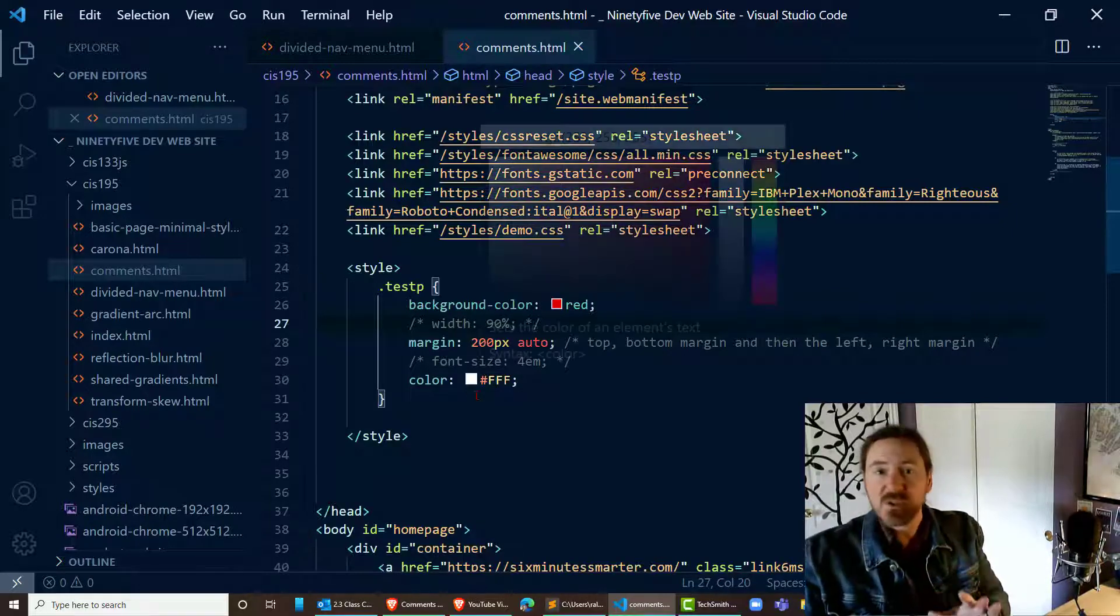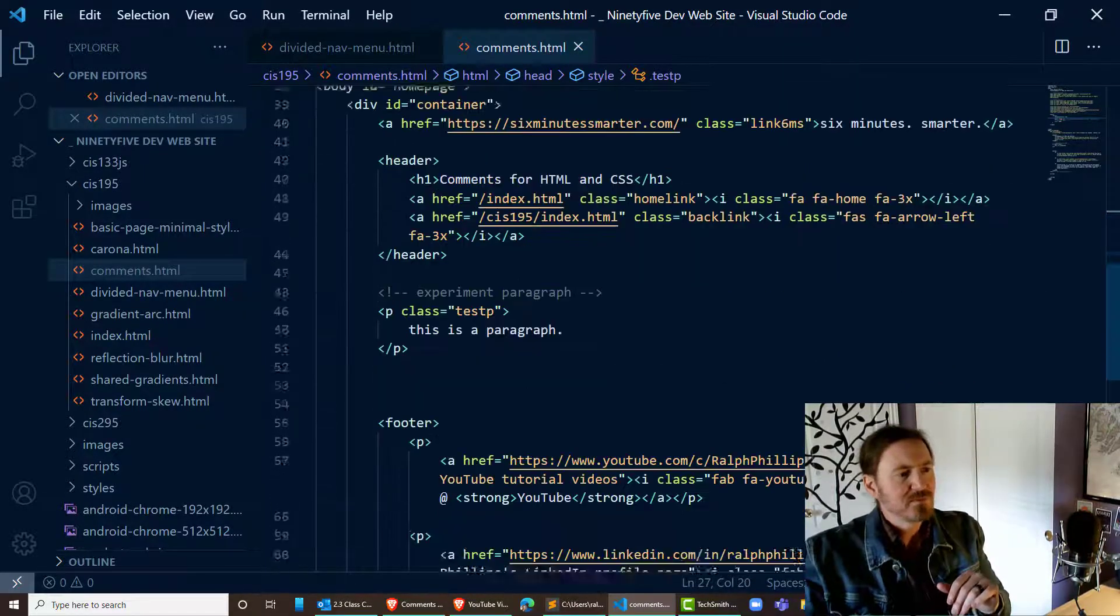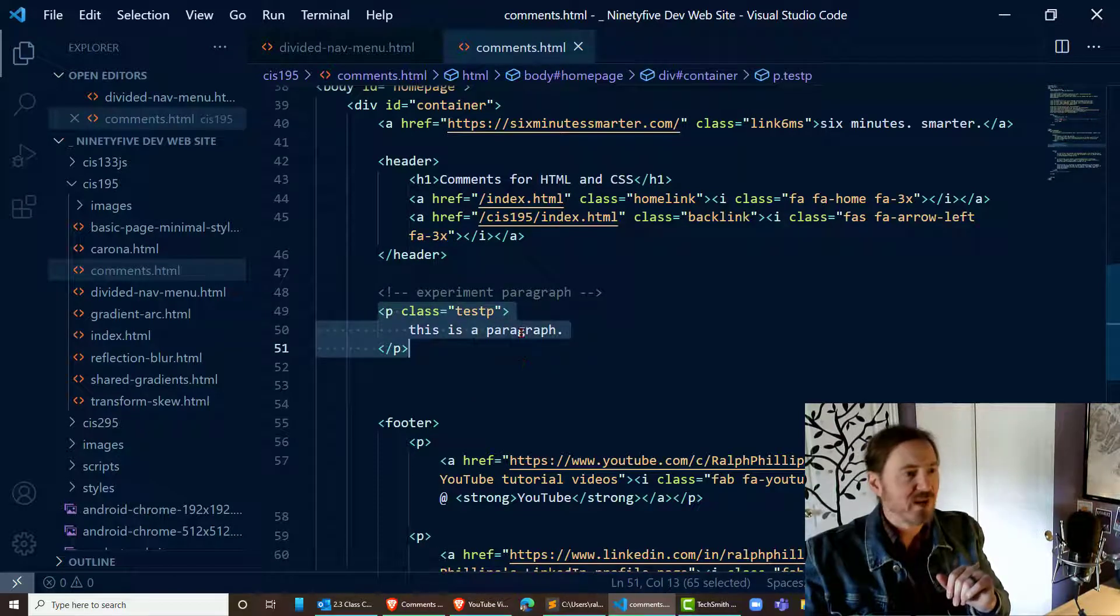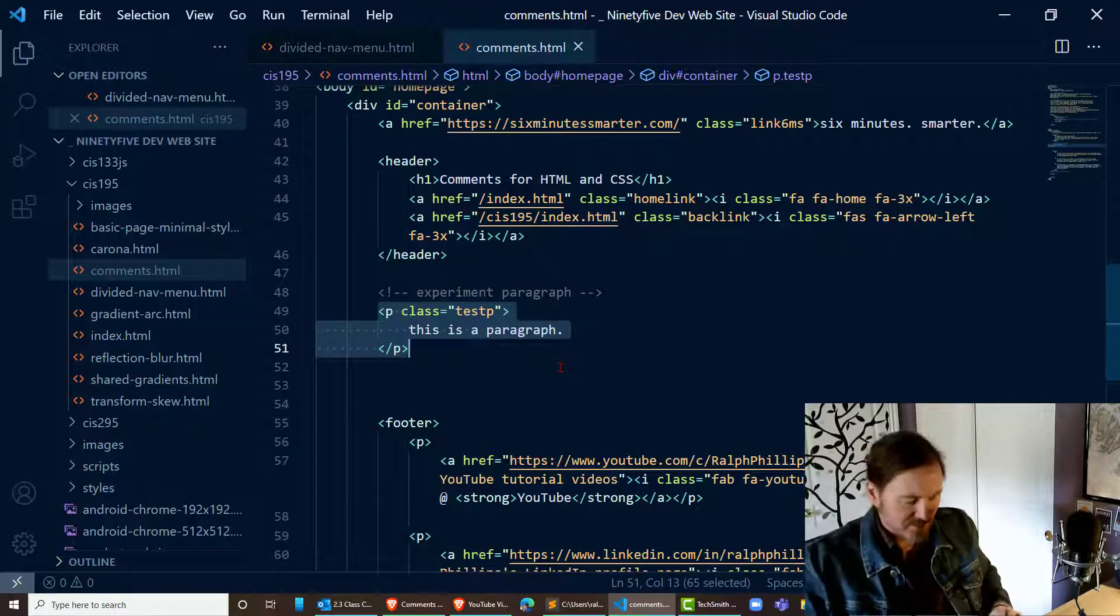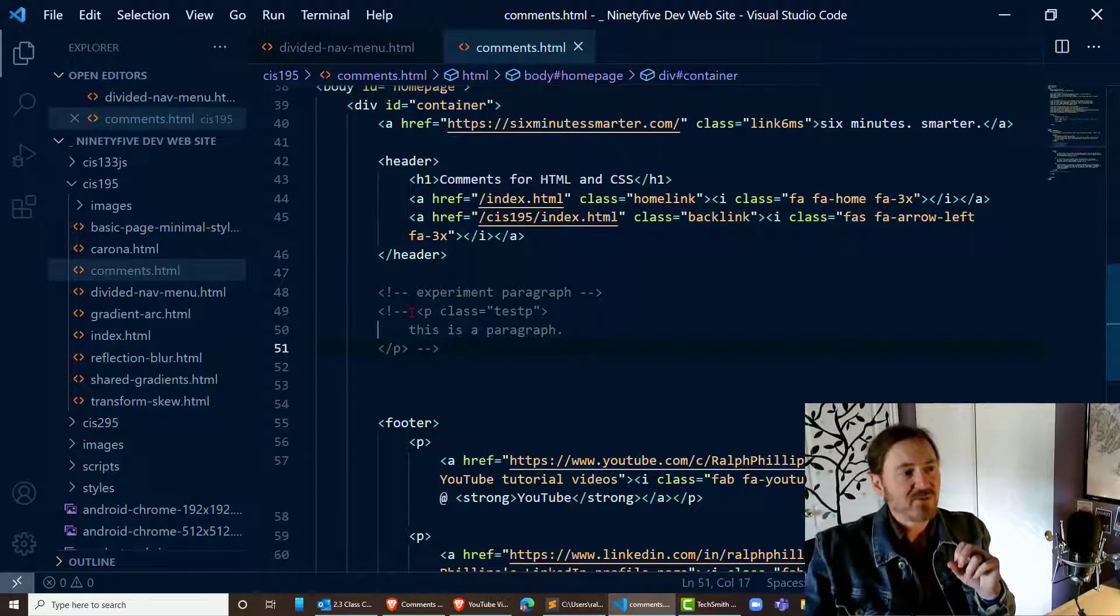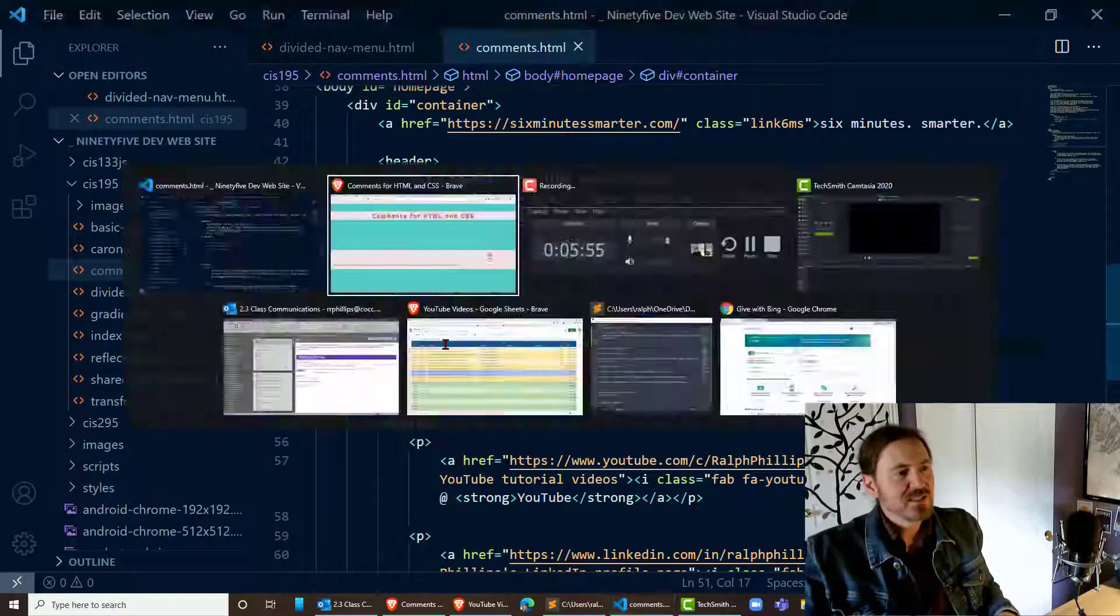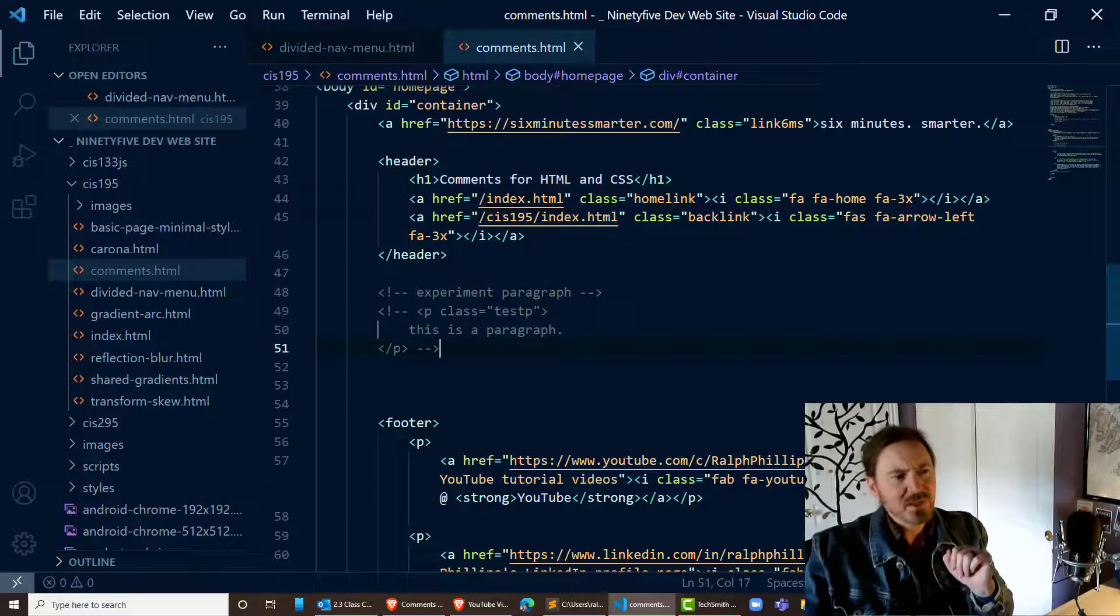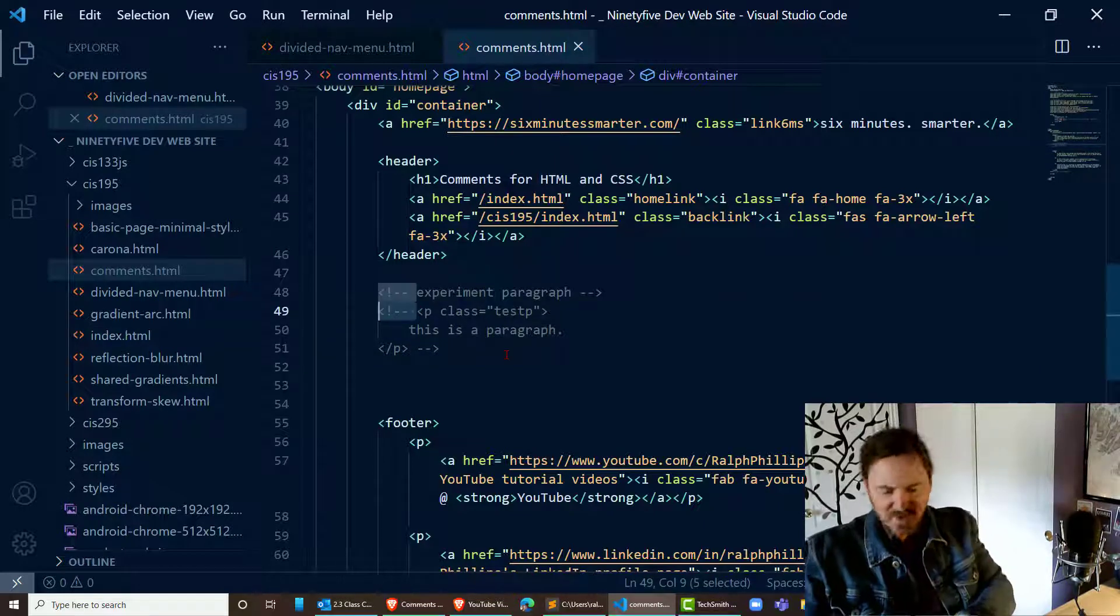Great, we can do the same thing with HTML. I can go to this paragraph right here. This time I'm going to select the entire paragraph: opening paragraph tag, text, closing paragraph tag, control slash and this whole paragraph gets commented out. It's no longer part of my web page. Yet the code is right there and if I need it, no big deal.